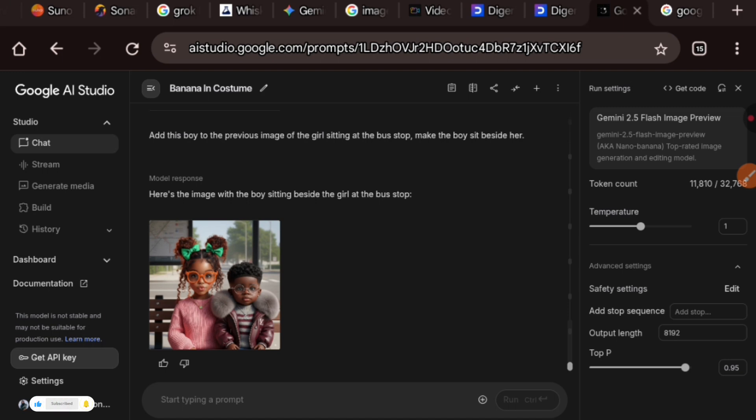Ask characters to do some things, change outfits, change background, change what they are holding, what they are doing without it changing the face of the character or changing any other thing you did not ask it to do. Guys, this is fantastic.